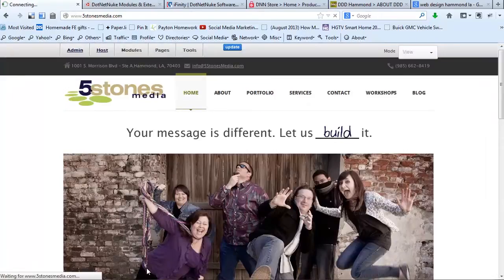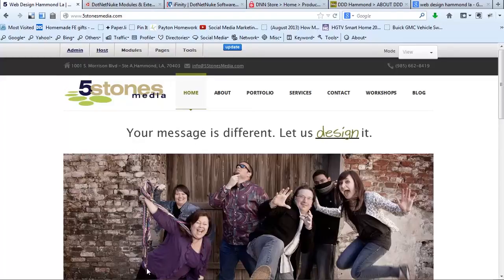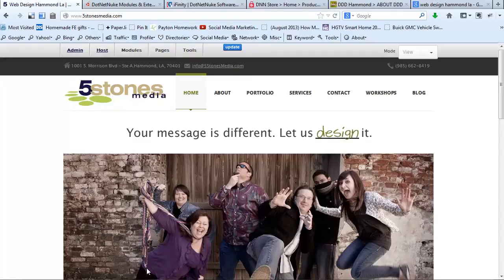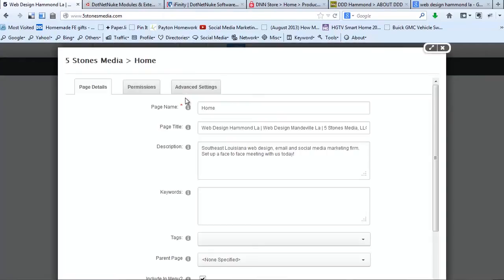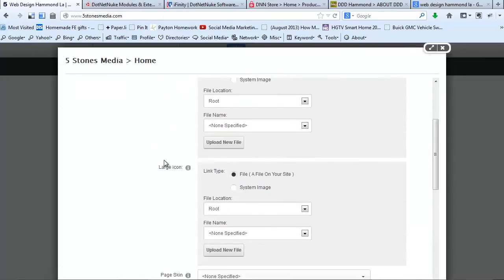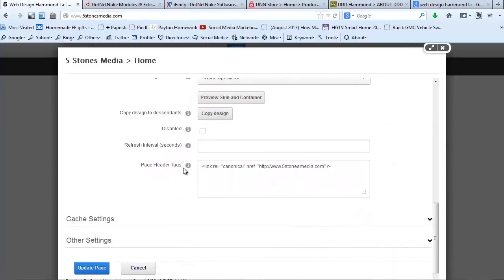The other thing you're going to want to consider, especially if you are using .NET Nuke out of the box, is to use something called canonical URLs. A canonical URL is a little snippet of code that would be in the head tags of your website, and basically it says: this is the URL that I want to use for this page — I don't care what URL you used to get to the page, this is the one that I want to represent this page. In .NET Nuke, the place where you would put that is Pages, then Page Settings, then go to your Advanced Settings tab, and then right here under Page Header Tags, you're going to want to put the .NET Nuke canonical URL.